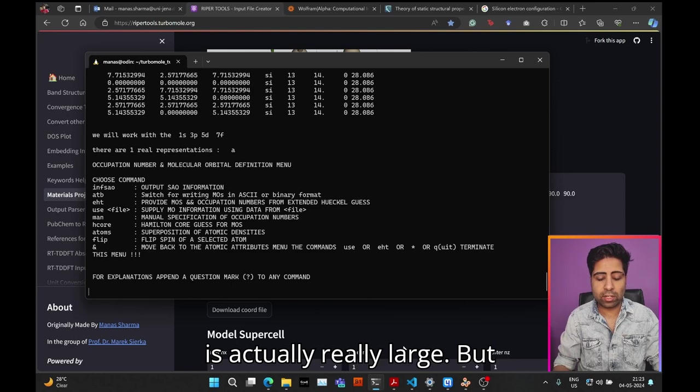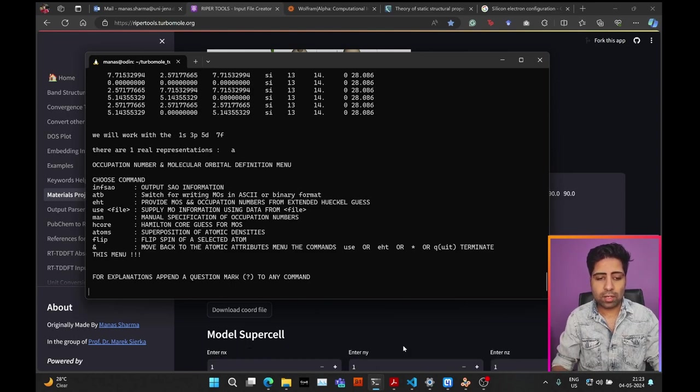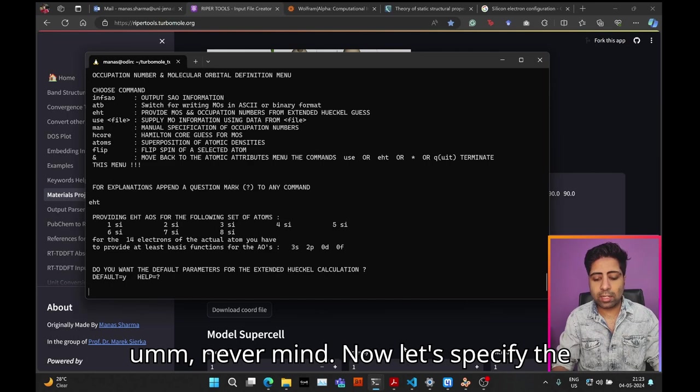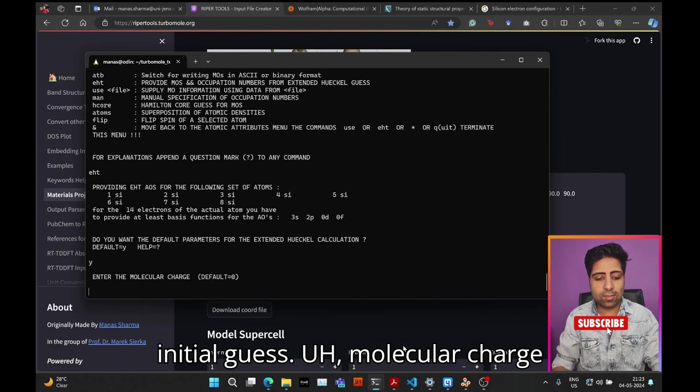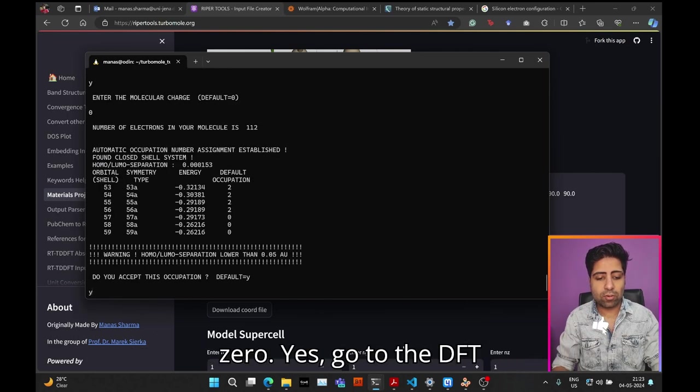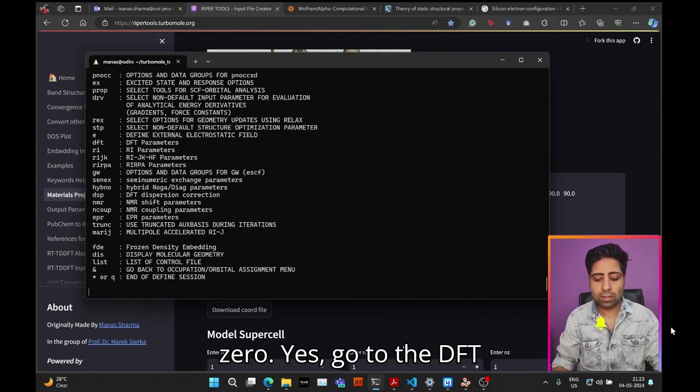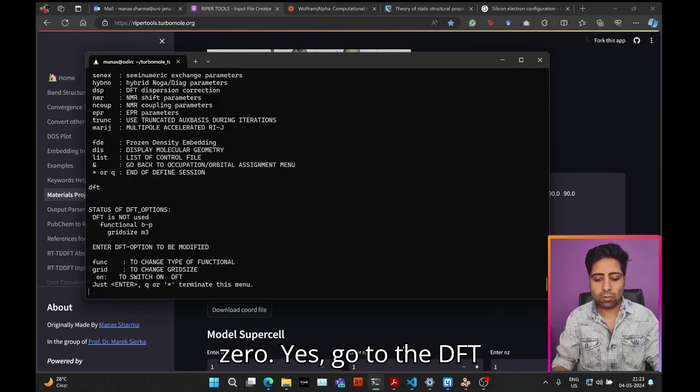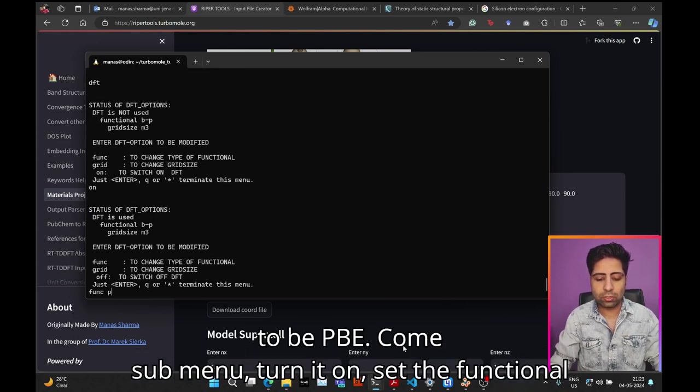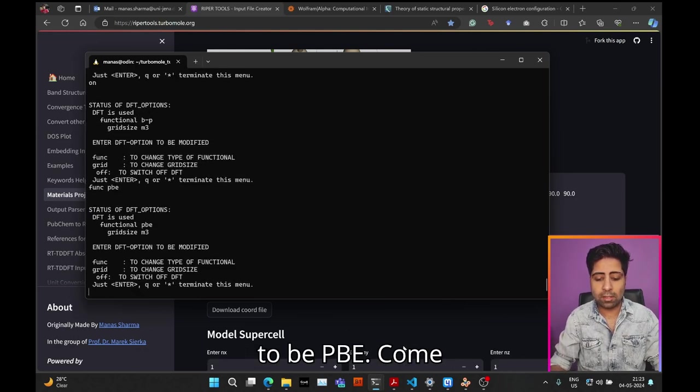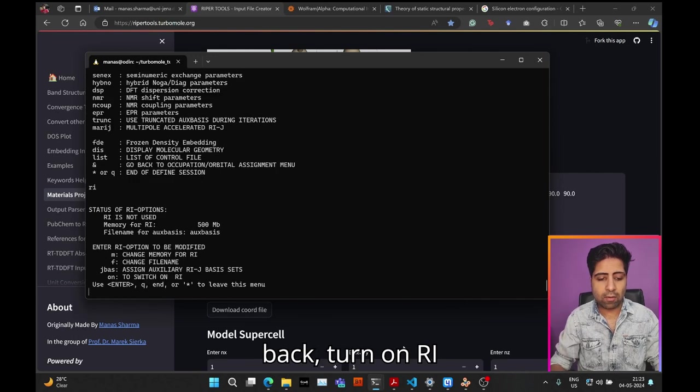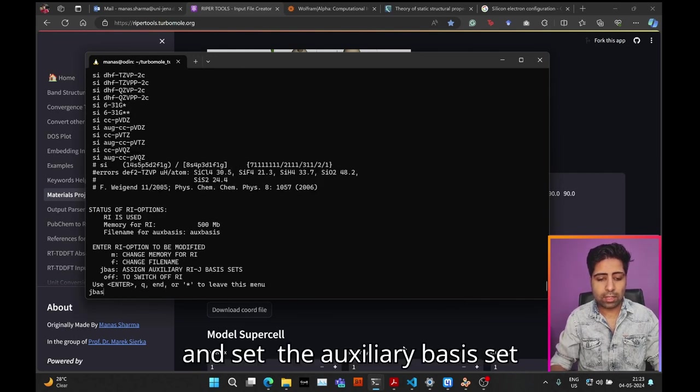For the basis set I will be using the def2-TZVP basis set for this calculation, which is actually really large but never mind. Let's specify the initial guess: charge 0, then go to the DFT submenu, turn it on, set the functional to be PBE. Come back, turn on RI, and set the auxiliary basis set to be universal, and exit out of define.